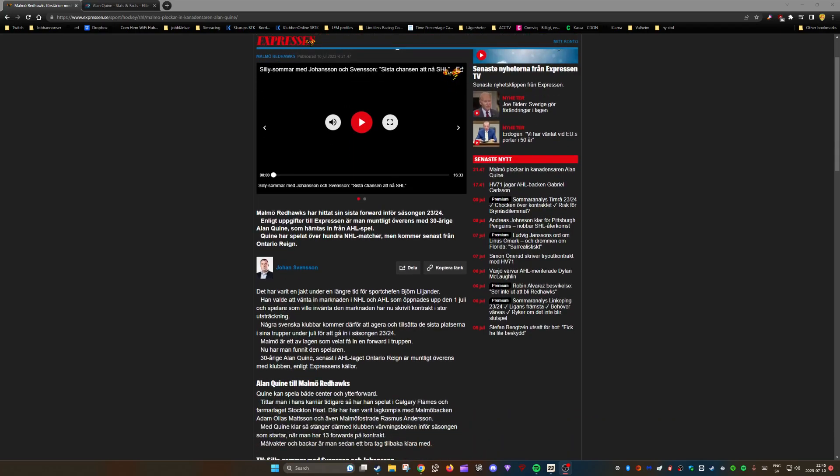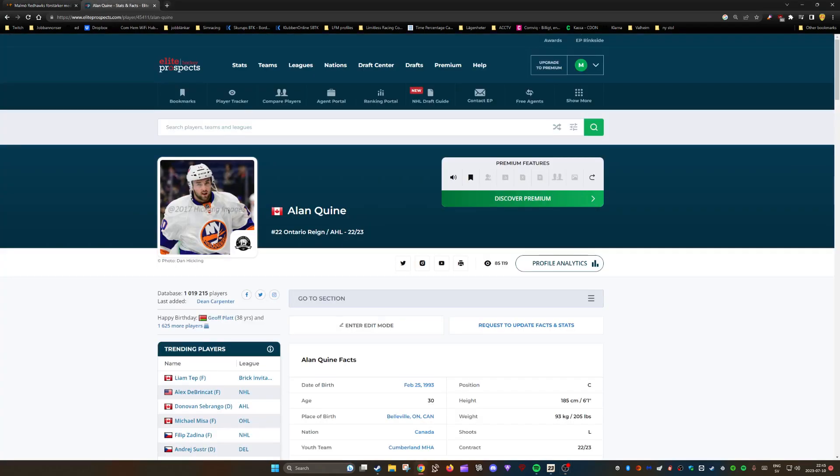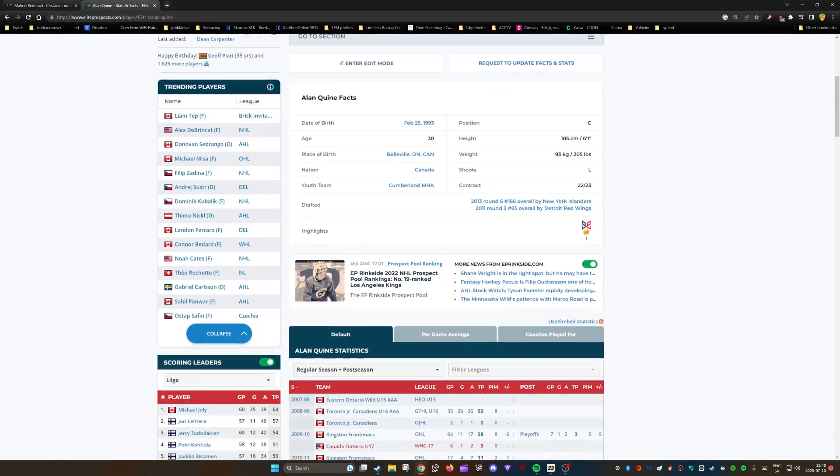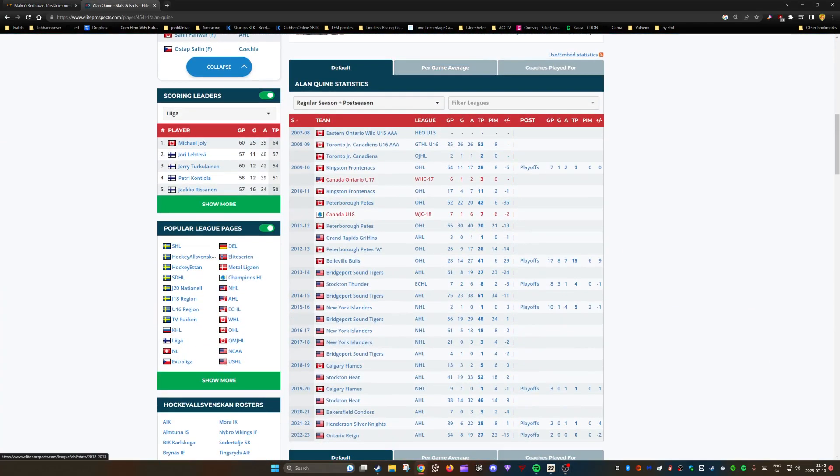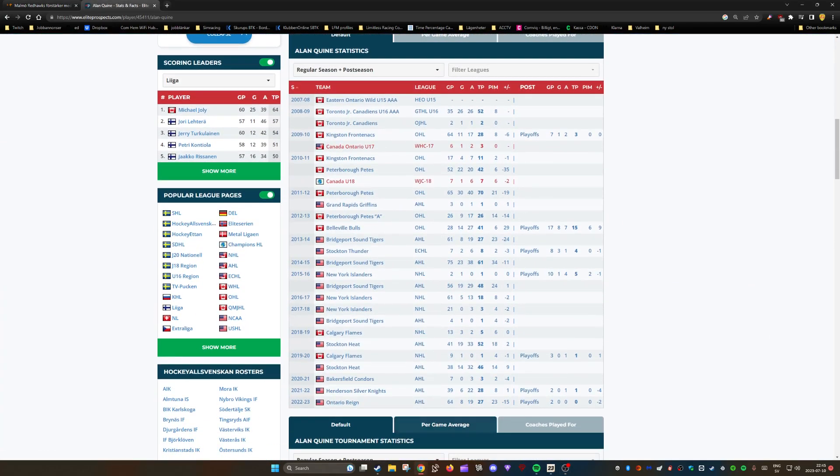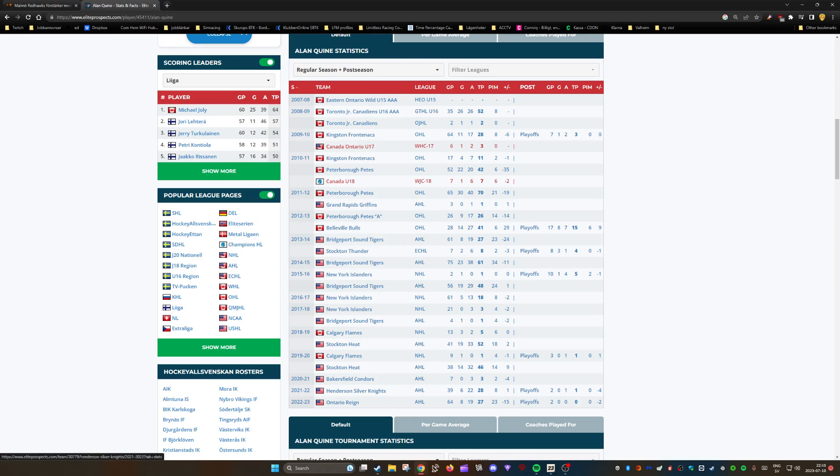I had a quick look at him before recording this video. He did 27 points in 64 games for Ontario Reign and had 28 points in 39 games for Henderson Silver Knights last year.